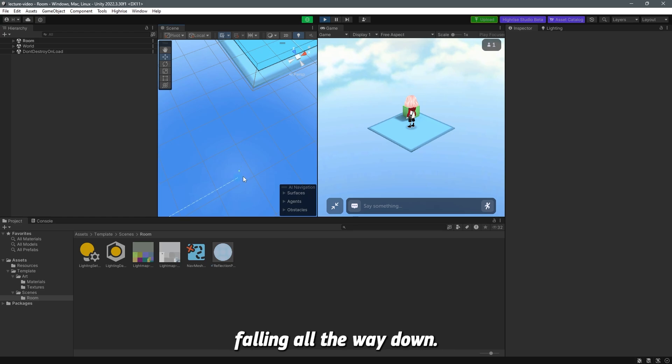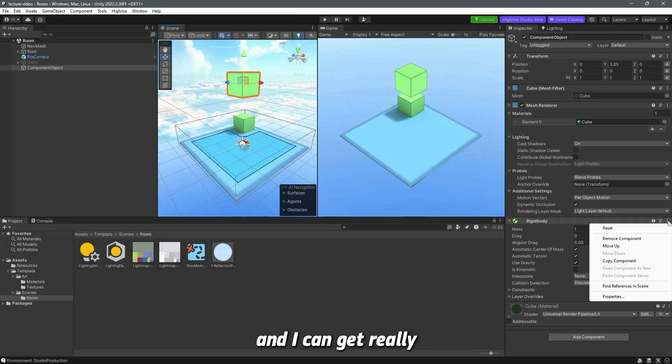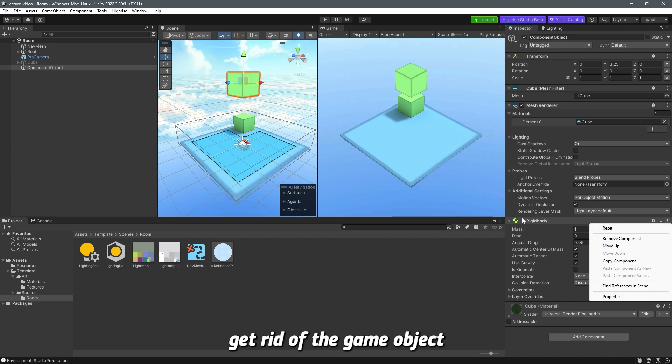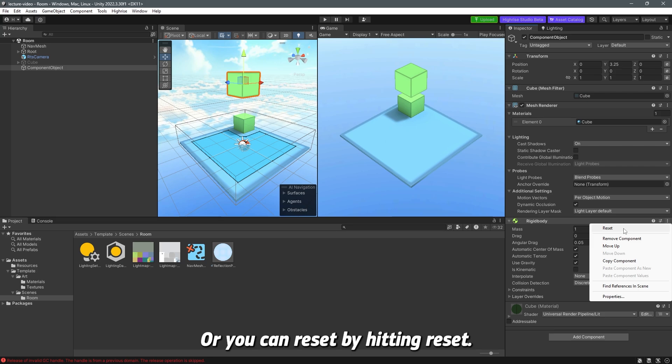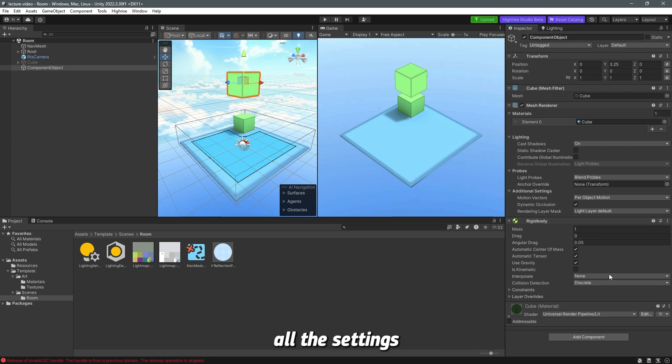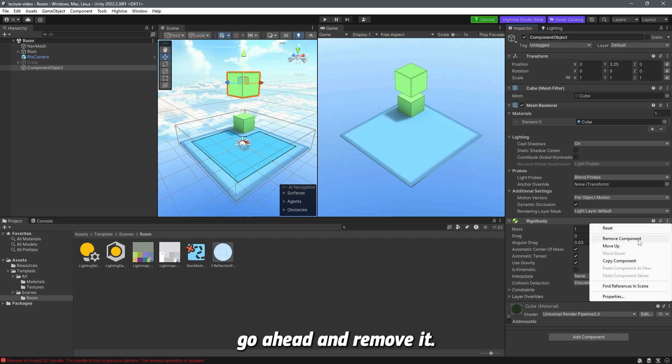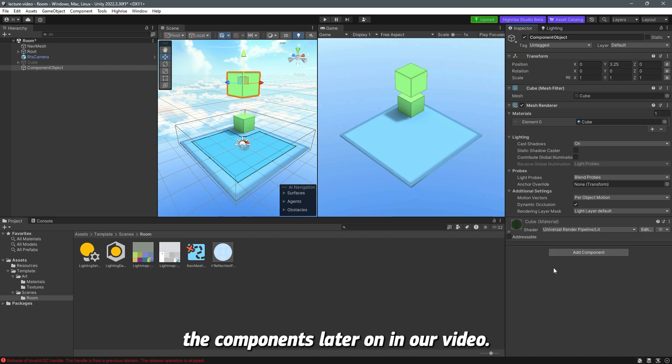It's just going to keep falling all the way down. You can see the game object is still here, and I can get rid of the component by clicking on the three dots and remove component. Or you can reset by hitting reset. This will reset all the settings or properties to default. I'm going to remove it. We will explain more about the components later on in our video.